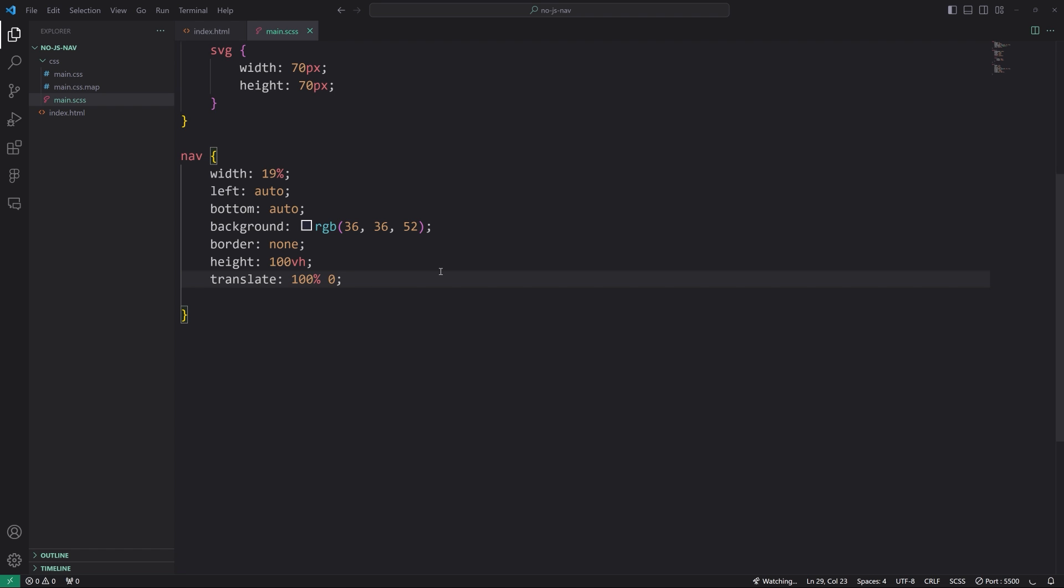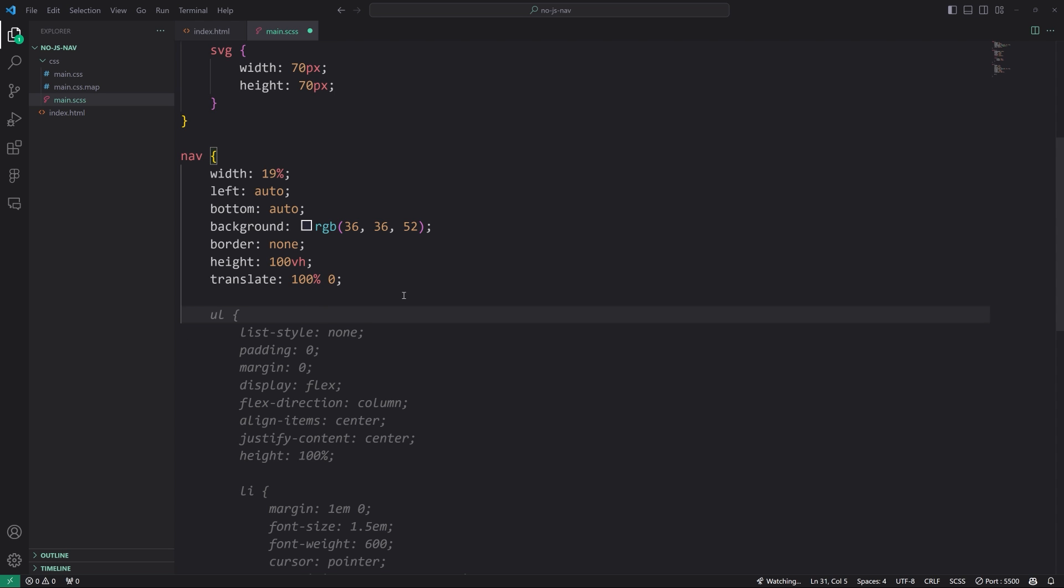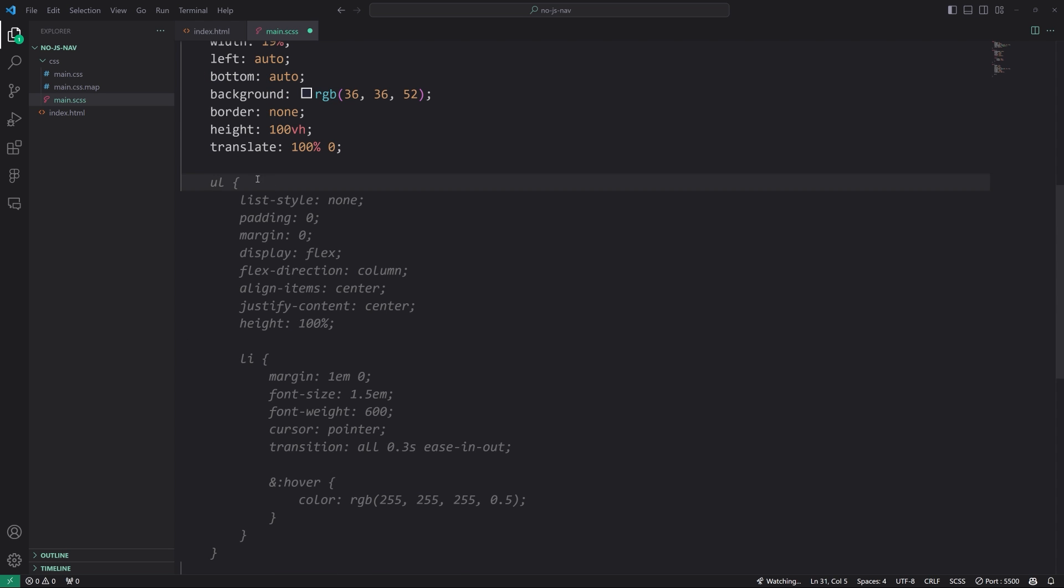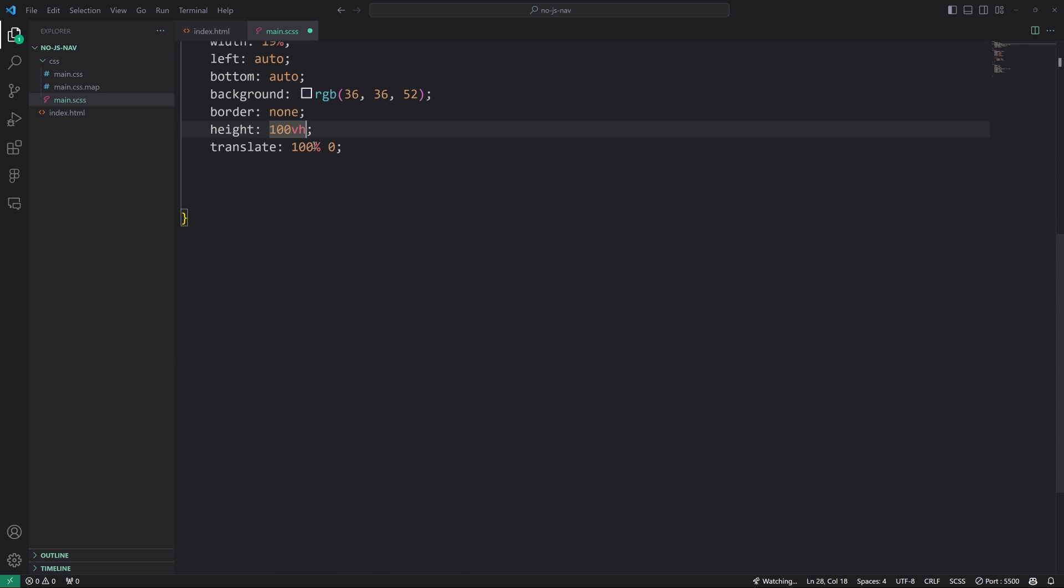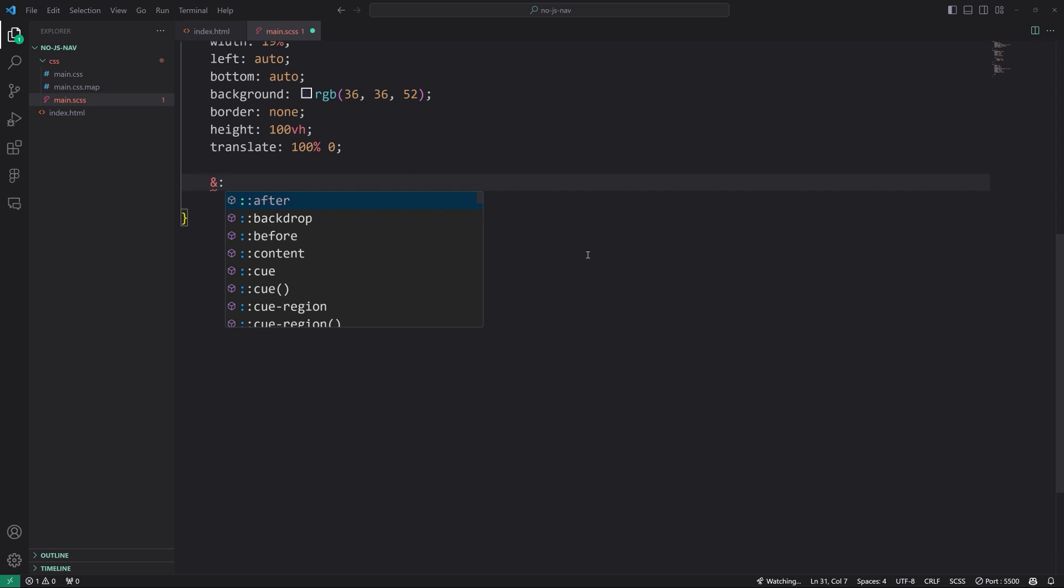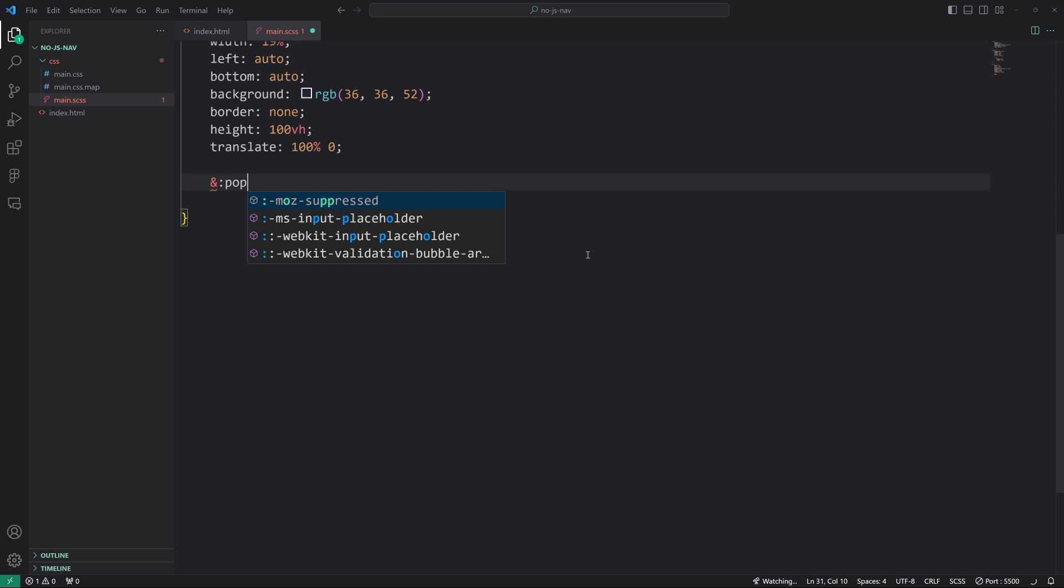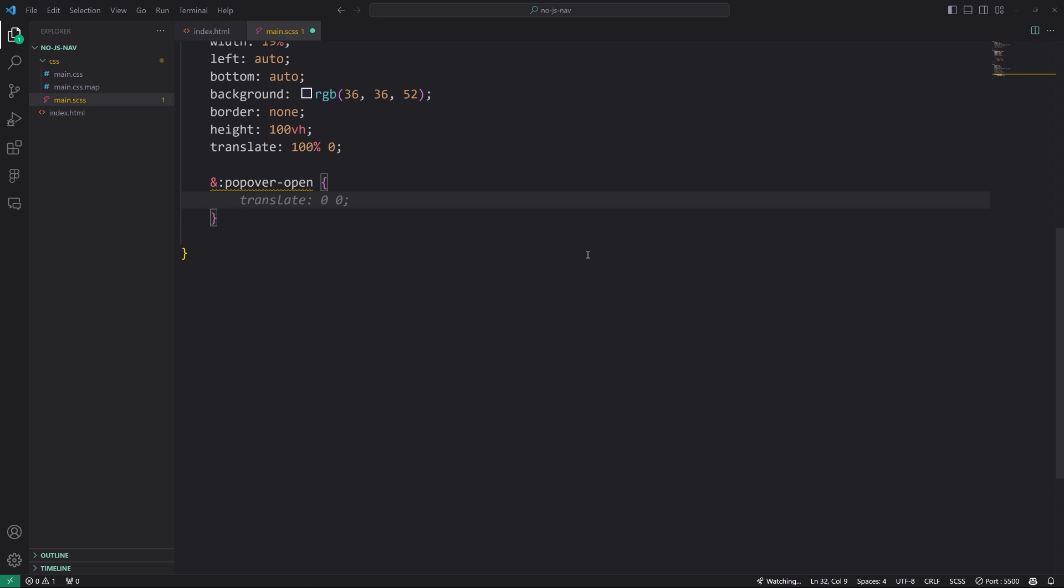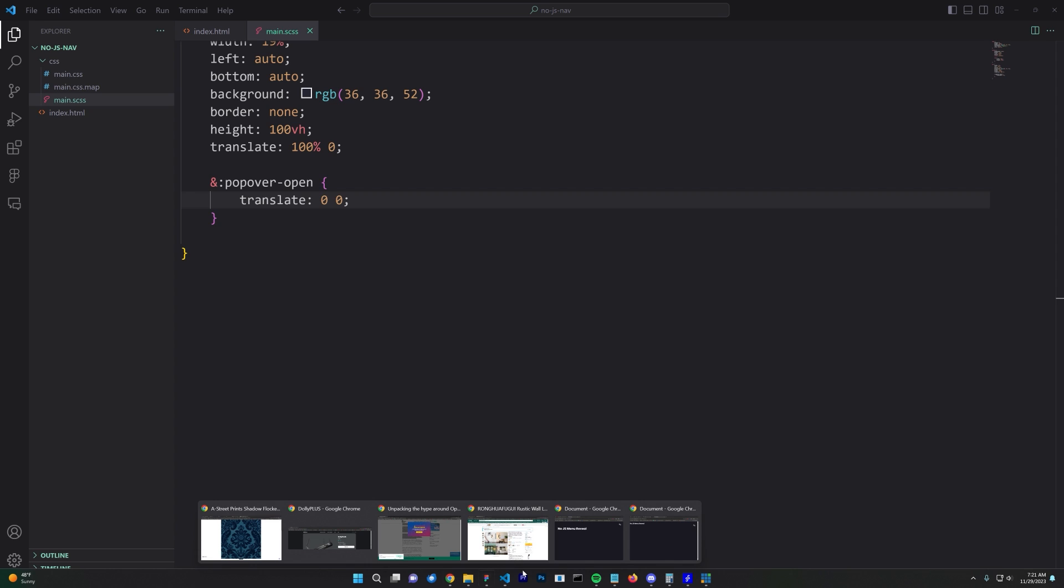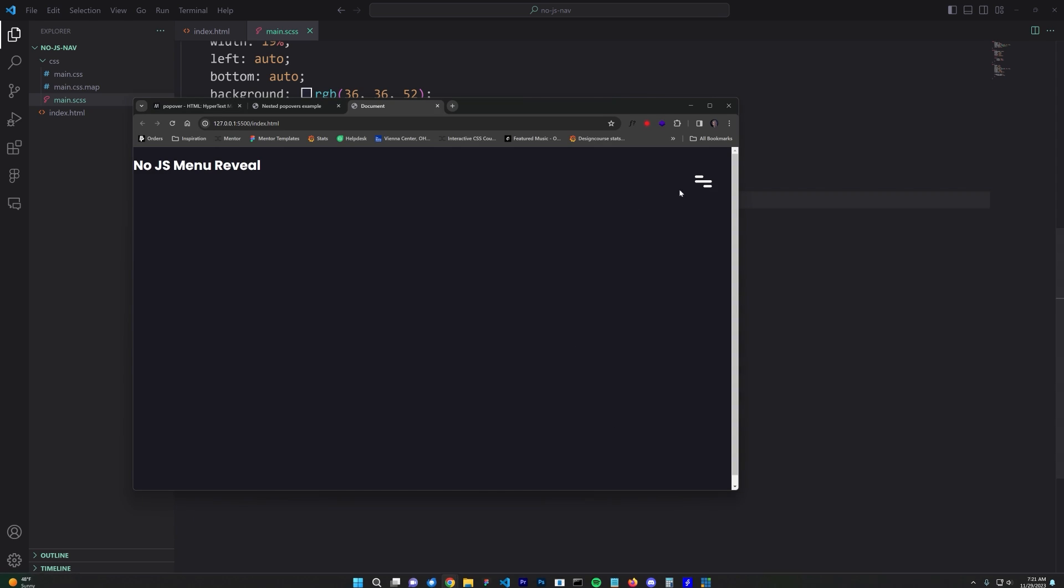Now we also want to apply if we wanted to have a transition when it comes back. We also want to apply a transition property, but let's wait for that part. Let's actually get it showing up again. And the way we can get it styled back to zero on the X axis is simply, we're going to say popover hyphen open and we say translate zero zero.